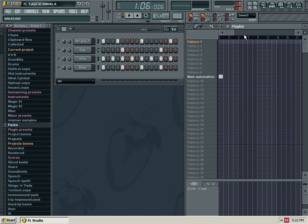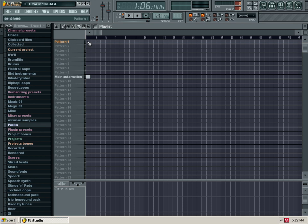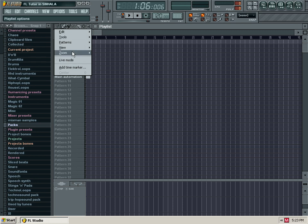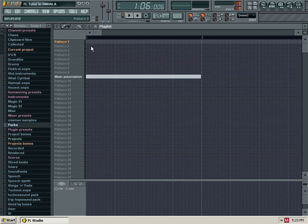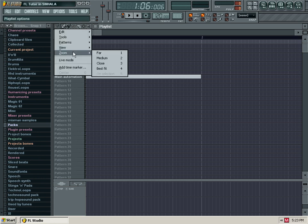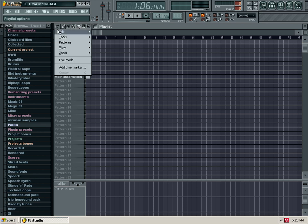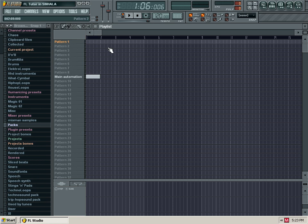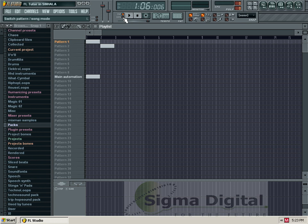Then we will select Pattern 1. I will show you how to make a pen, how to zoom, and how to play the beat.